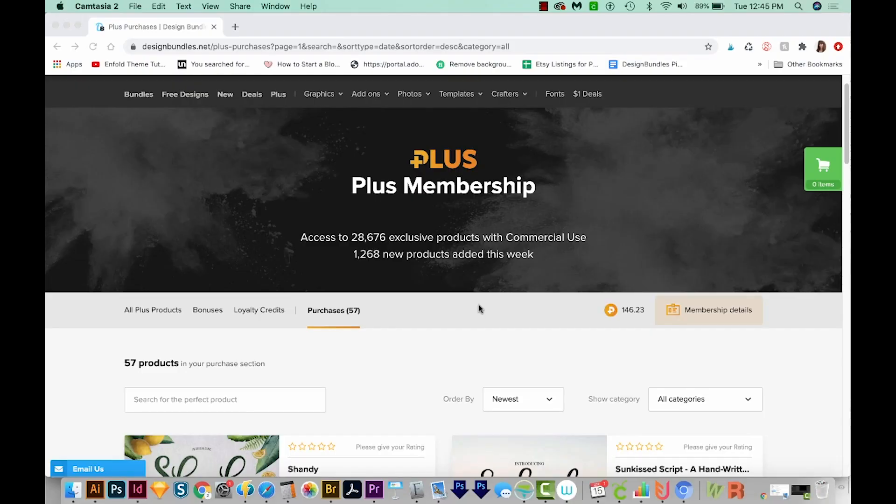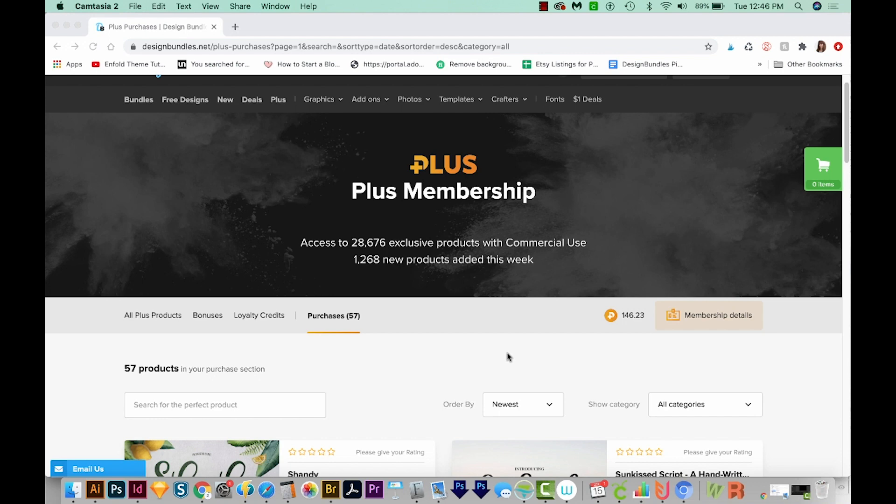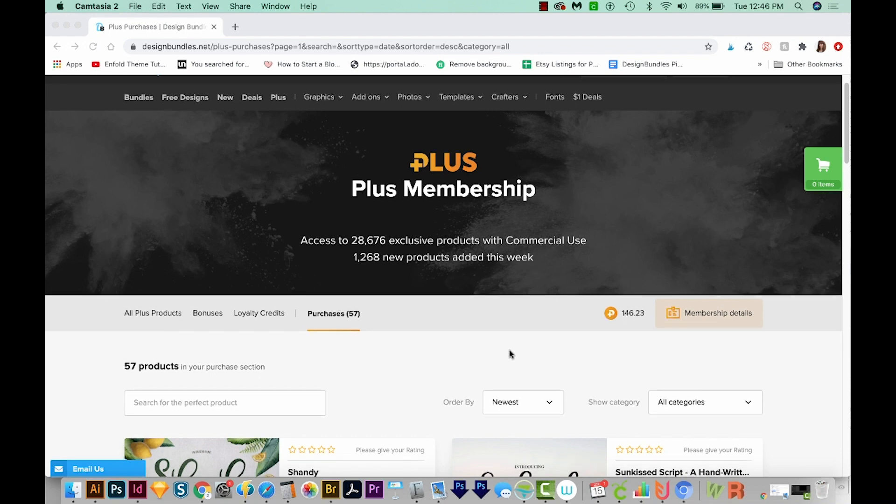I'm out here on designbundles.net, and I'm in the Plus section. Now pretty much everything that you buy on Design Bundles, and a lot of other sites, are going to download as a zip file.